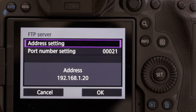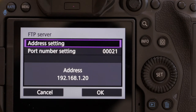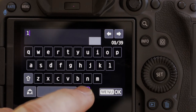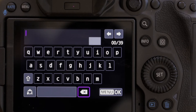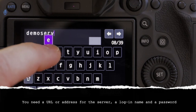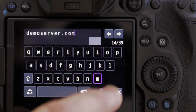It now wants us to put an address in. This can be in the form of a string of numbers or a URL. I'm not going to use one of my real servers, so I'm going to create a fictitious server and give you all the settings for it. We'll stick those settings in, and at the end we're going to get an error message because the server doesn't actually exist. I'll then put some real settings in while you're not watching. So we're going to enter the address: DemoServer.com.